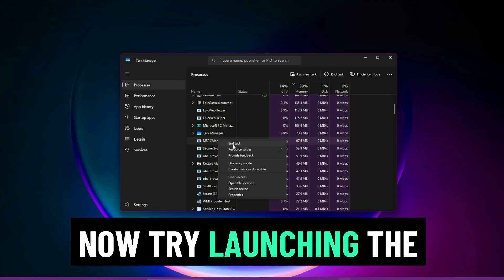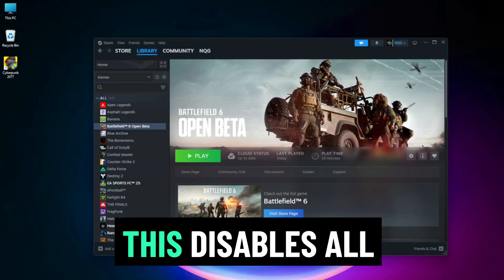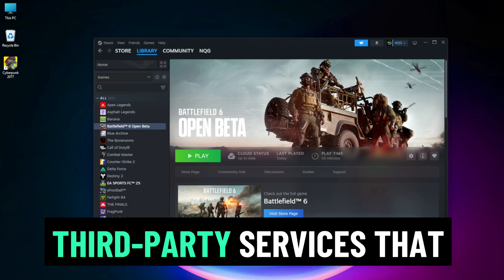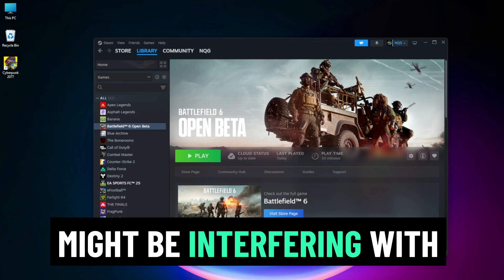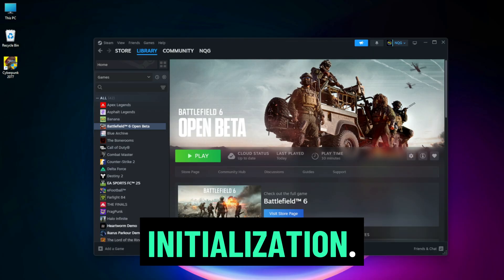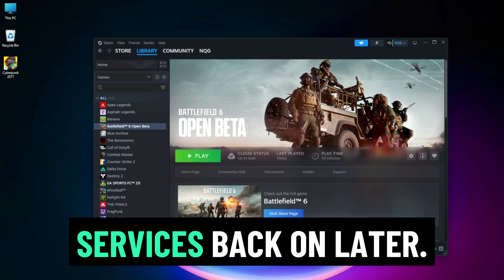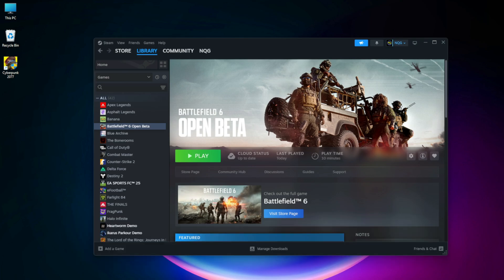Now try launching the game. This disables all third-party services that might be interfering with DirectX initialization. You can always turn services back on later.